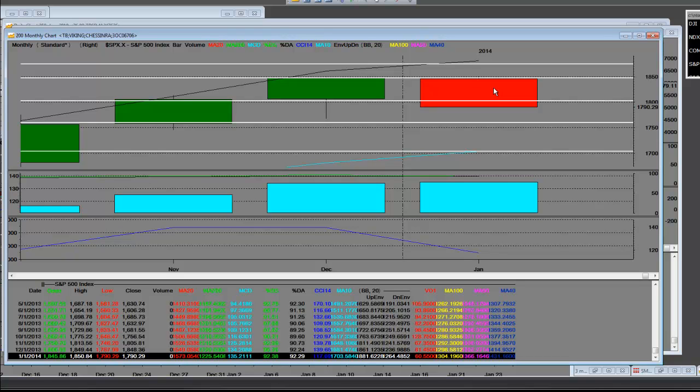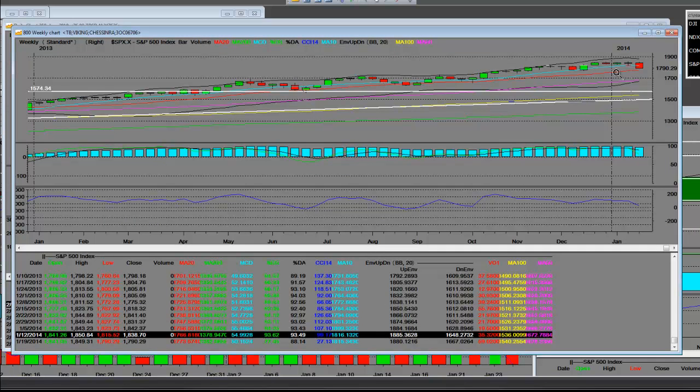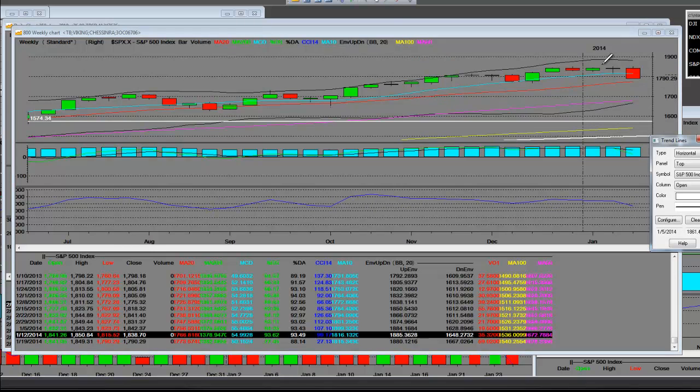That is the benchmark. That is the psychological number, $1,790. Now, having said that, that's what it looks like on a monthly level.